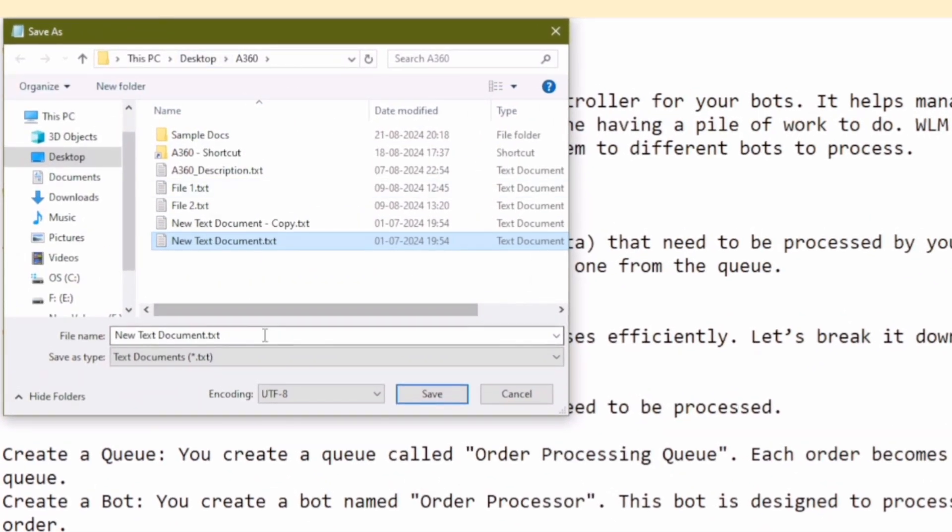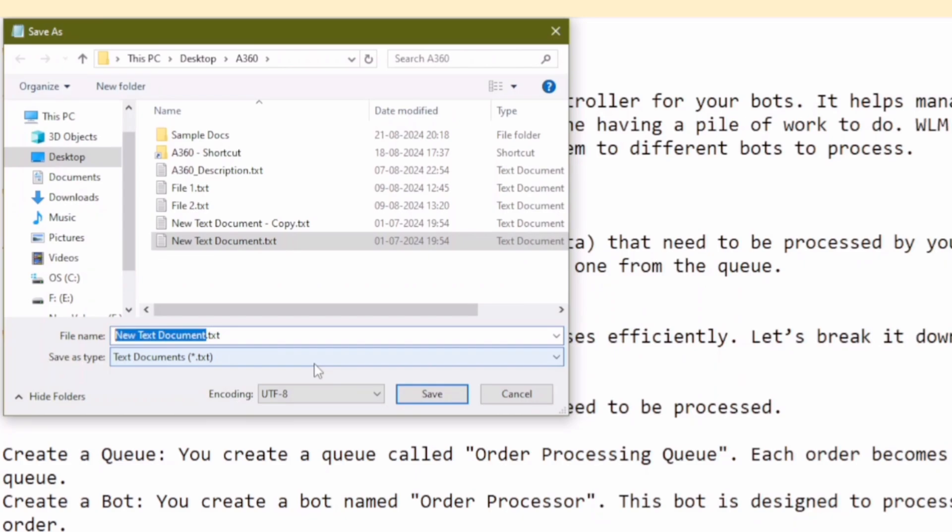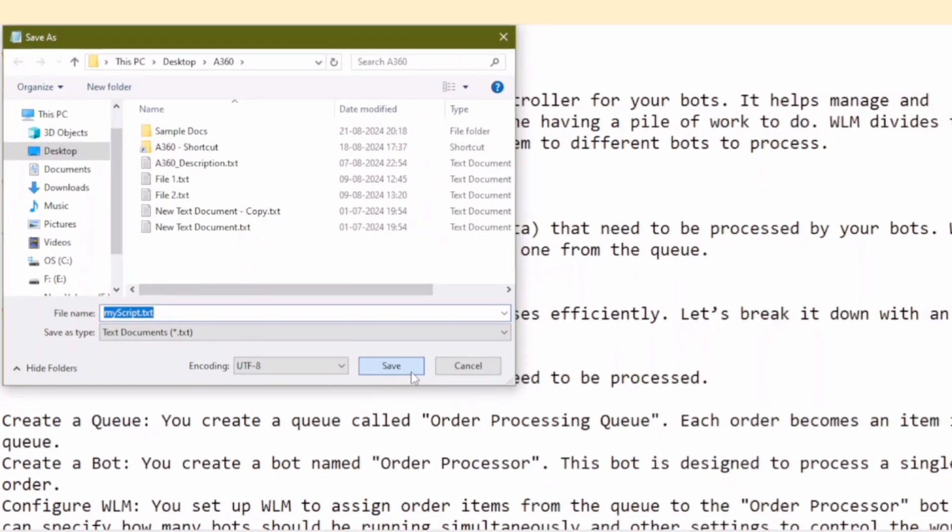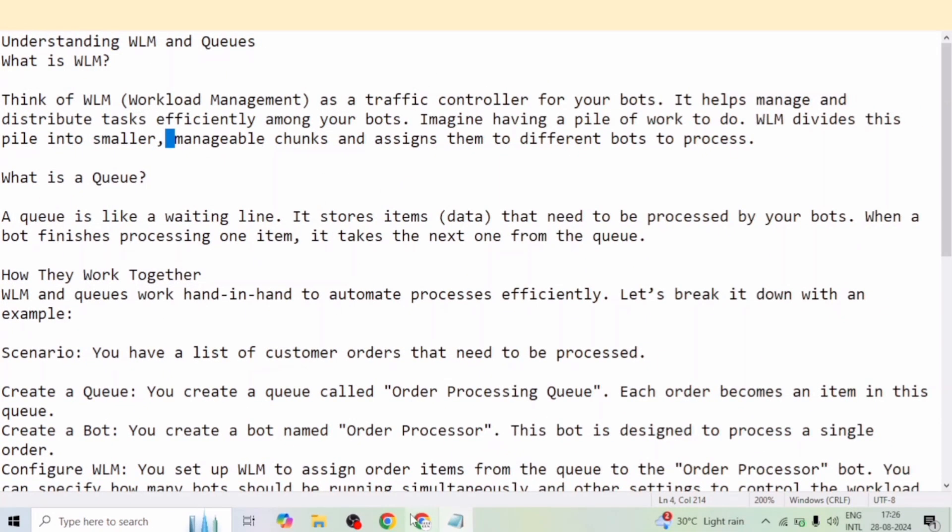So I'm saving the file in this A360 folder. And the name of the file is myscript.txt. I have saved this txt file. Now we will convert this txt file into an excel file.